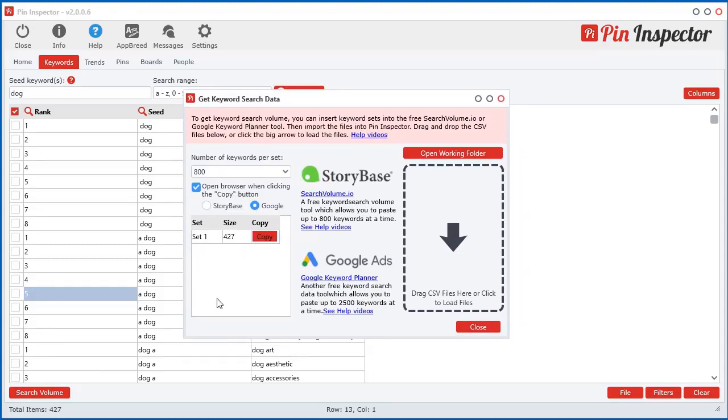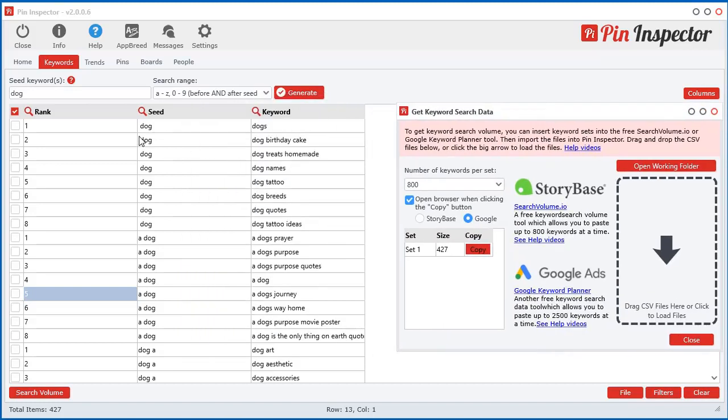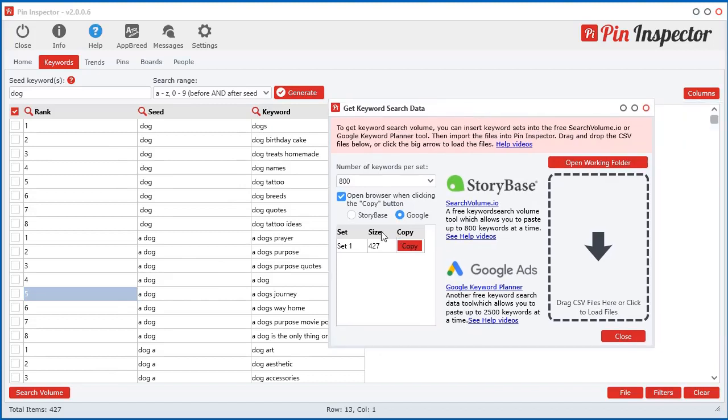So let me explain what this window is. You have all your keywords in here and it will automatically take those keywords and put them into keyword sets as you see right here. So we only have 427 keywords in our list, so it made one set of 427.